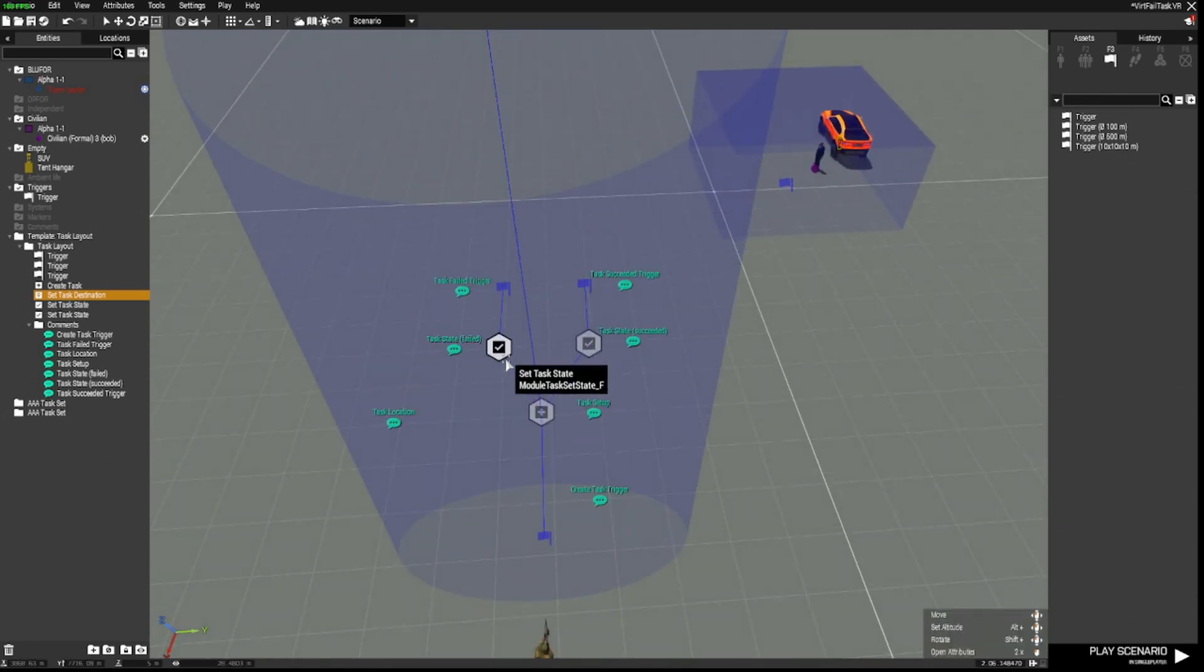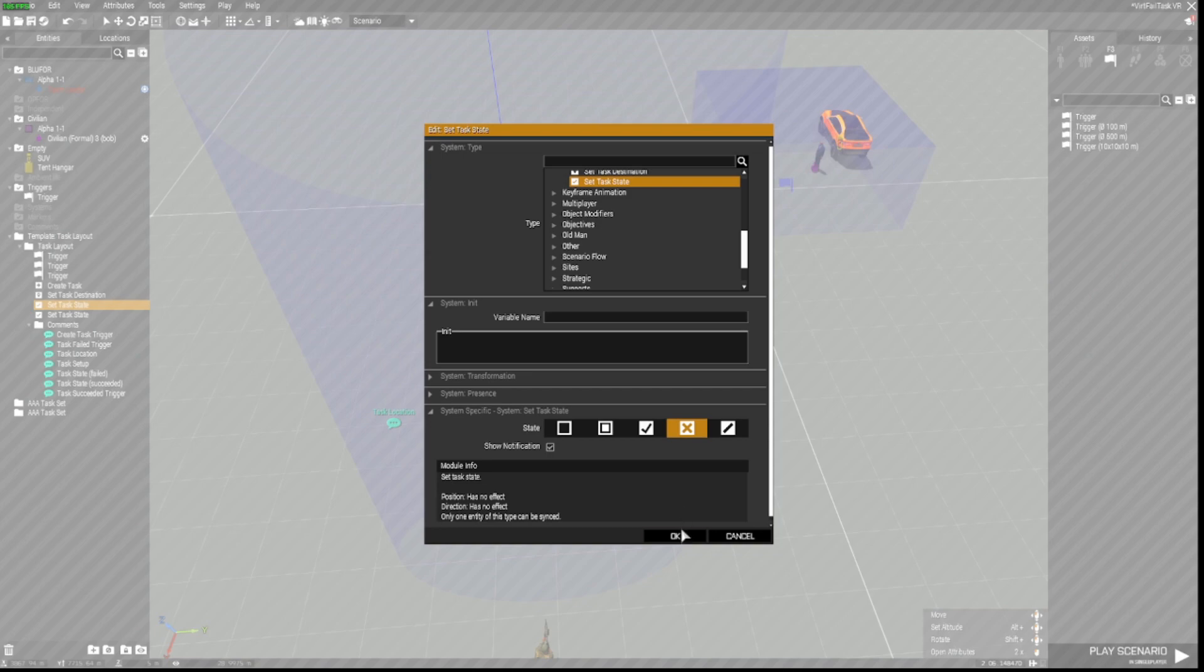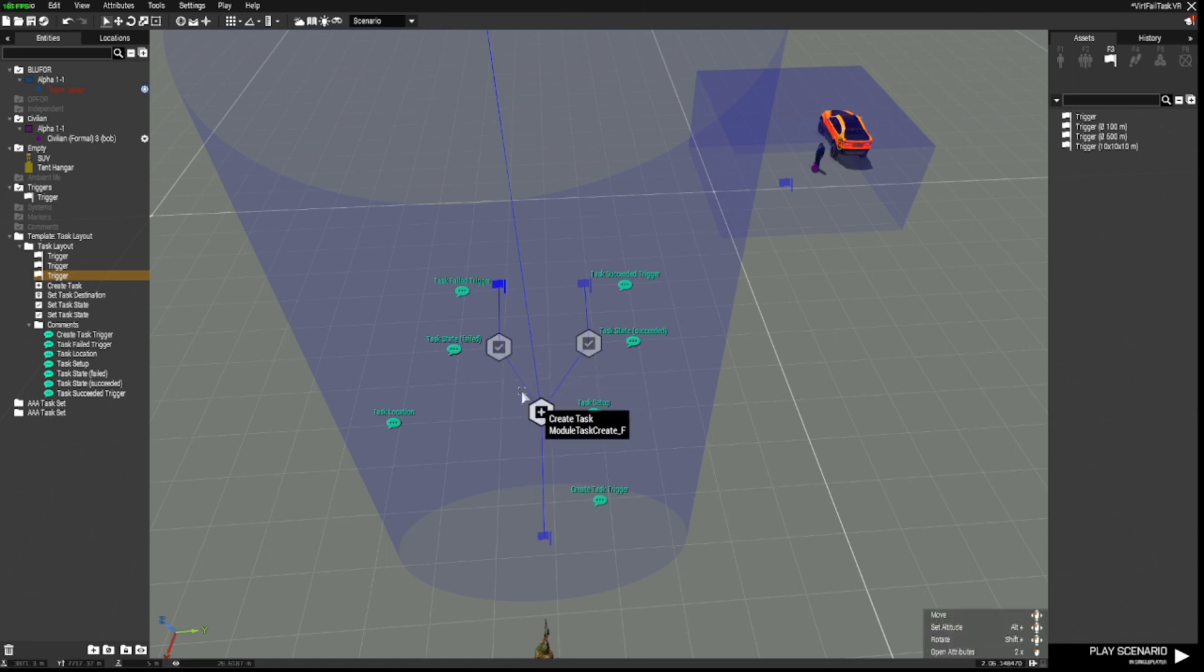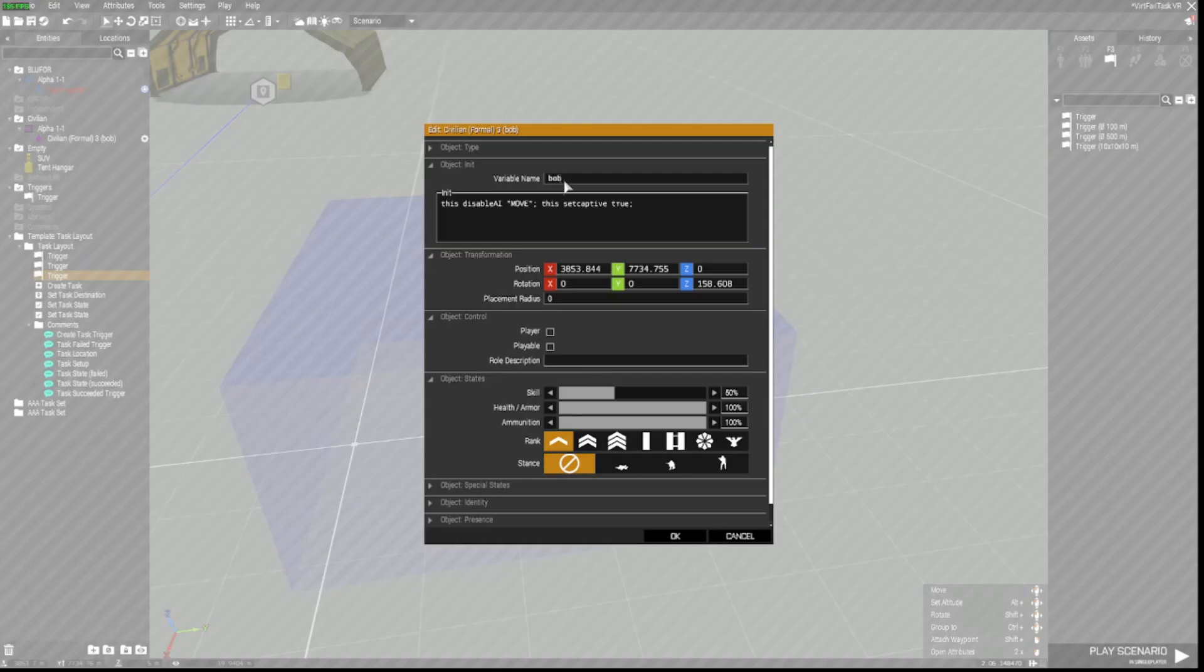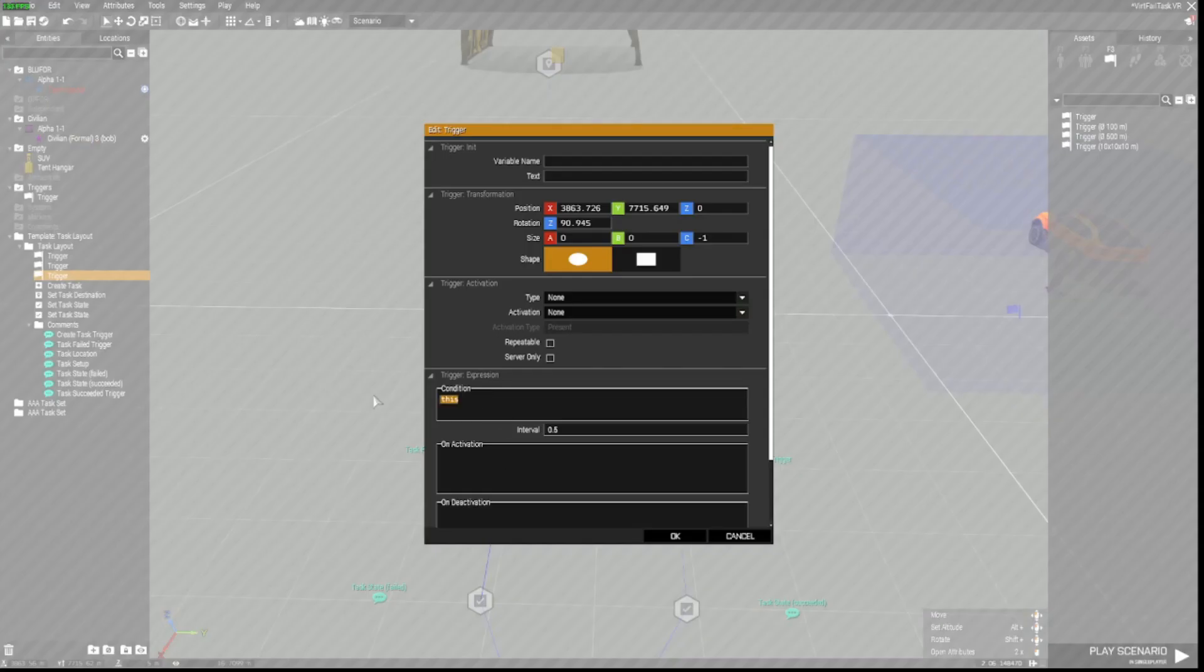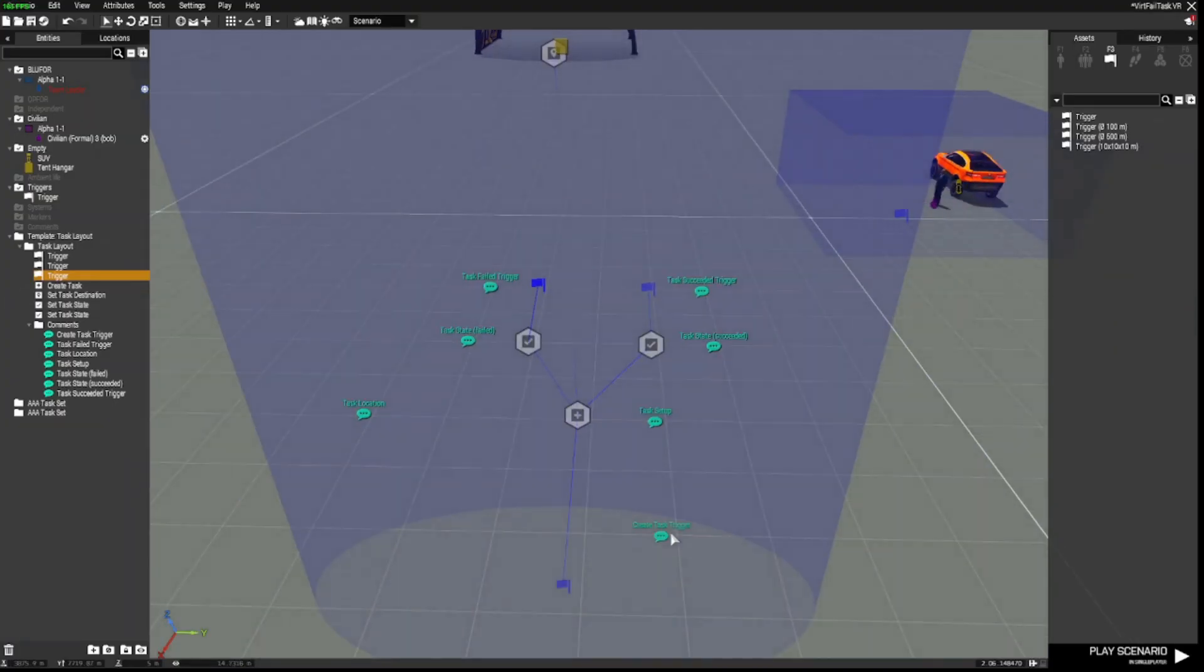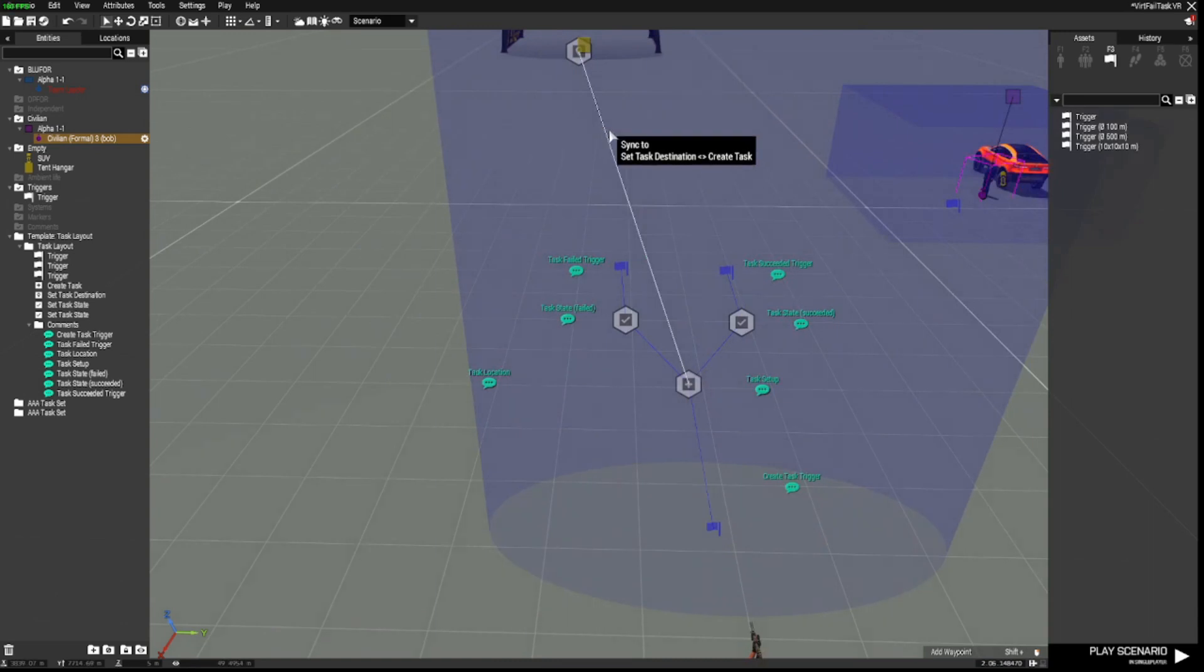The synchronized object for the location is the set task destination module, which is synced to the create task module. So we've got our task. And we've got our location of the task, which is up here in the aircraft hangar. So we have our task failed state here. So if we double click that, we'll see the state is not created, assigned, succeeded. It is failed. So we need a trigger to set that task condition to failed. Remembering that this guy's variable name here is Bob. If we put into the failed trigger condition, exclamation mark, alive, Bob, semicolon, the task will fail if Bob is killed while he's being escorted to the hangar.